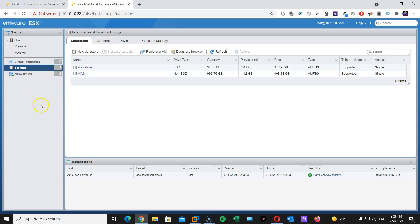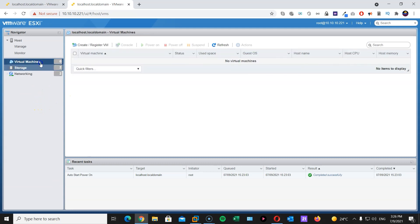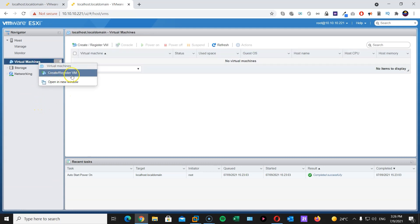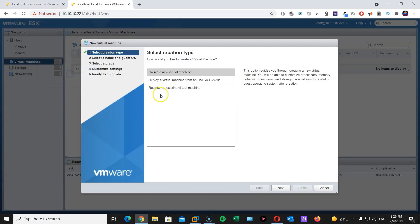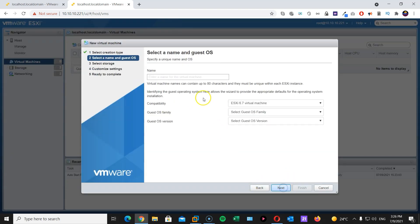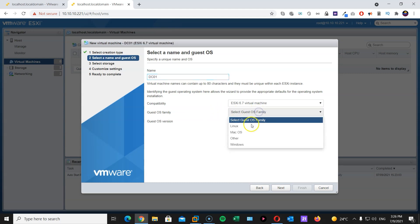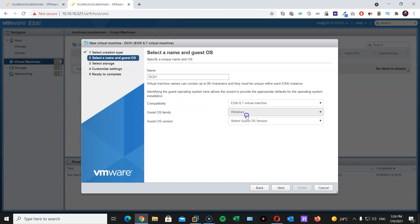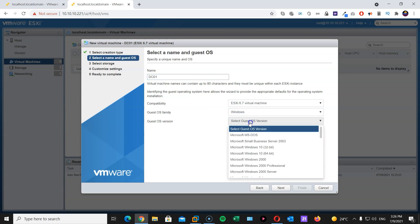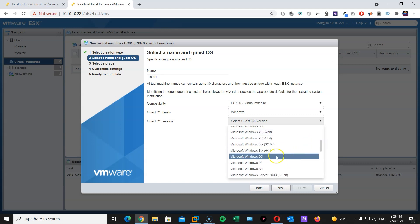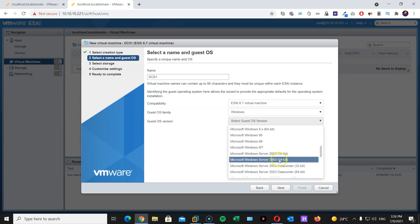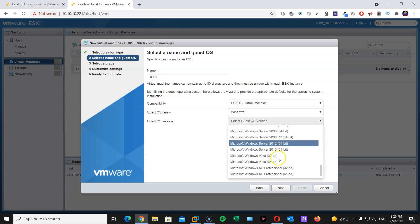So the next step is to create our domain controller. We will be installing Windows Server. I'm gonna go with my ESXi1, create register VM. Next. Name DC01 and I will be installing Windows here. Windows Server 2016. That's the version I have.